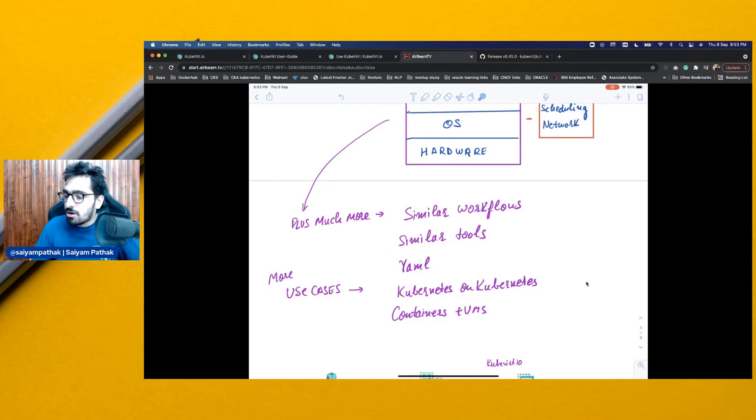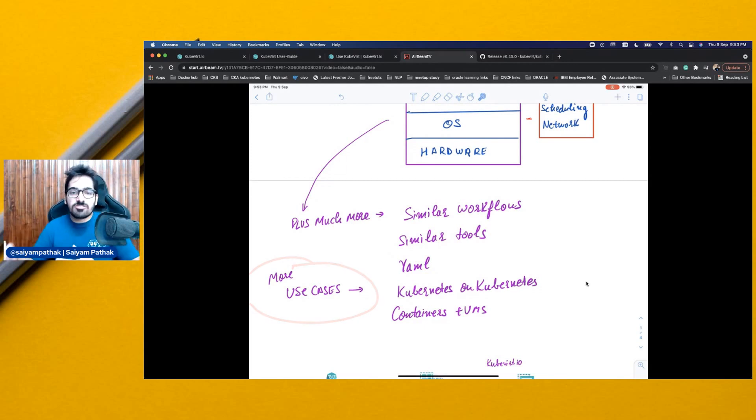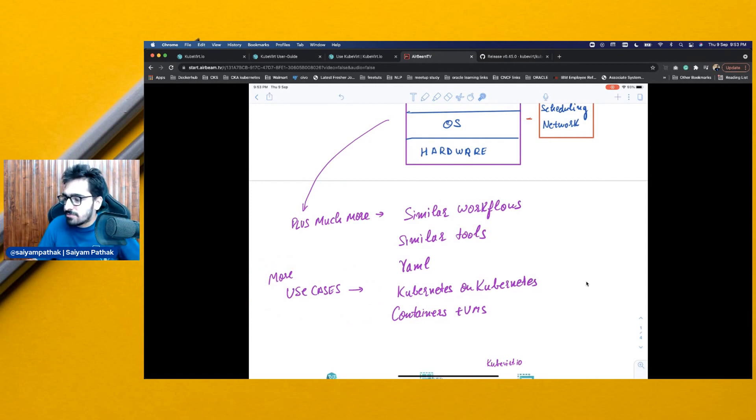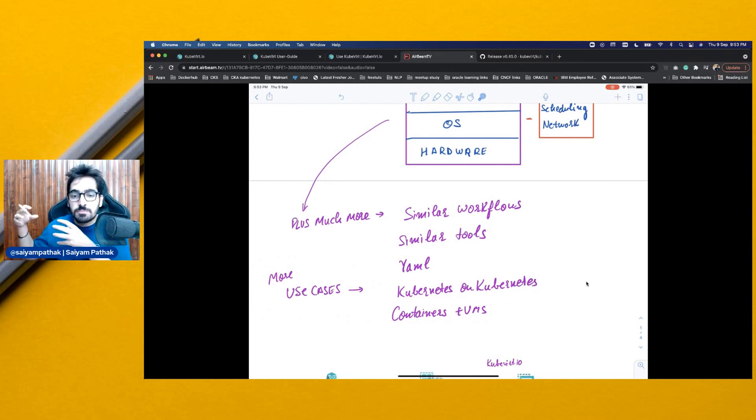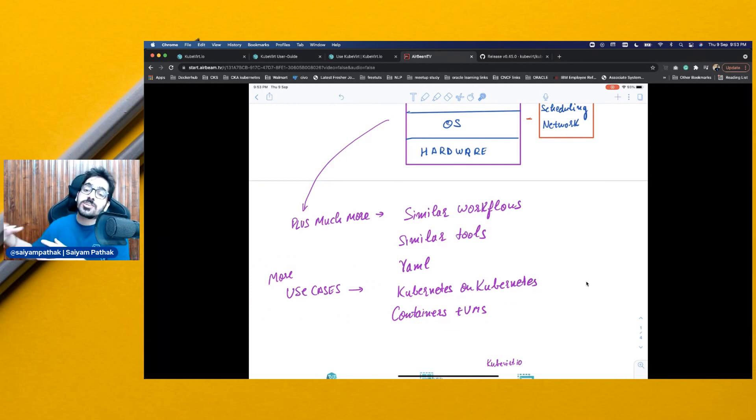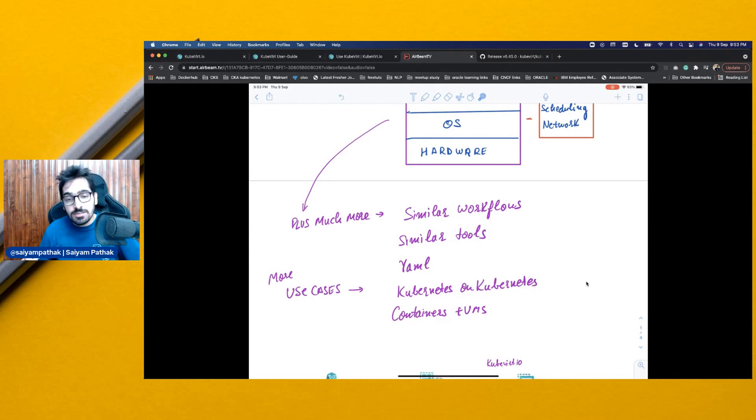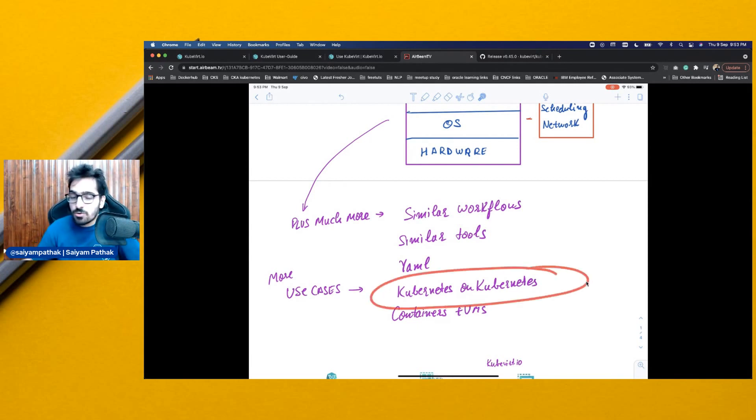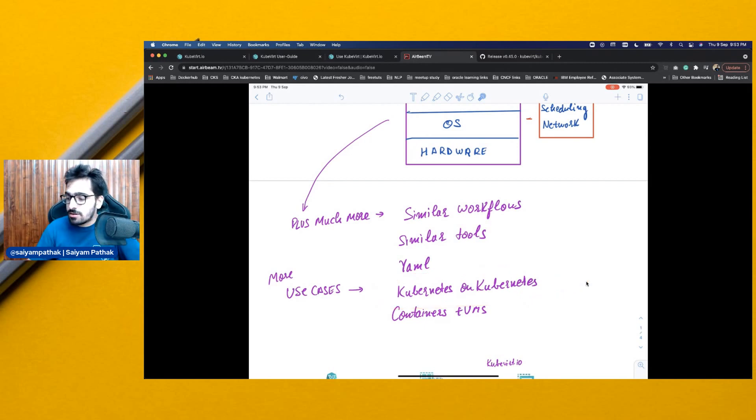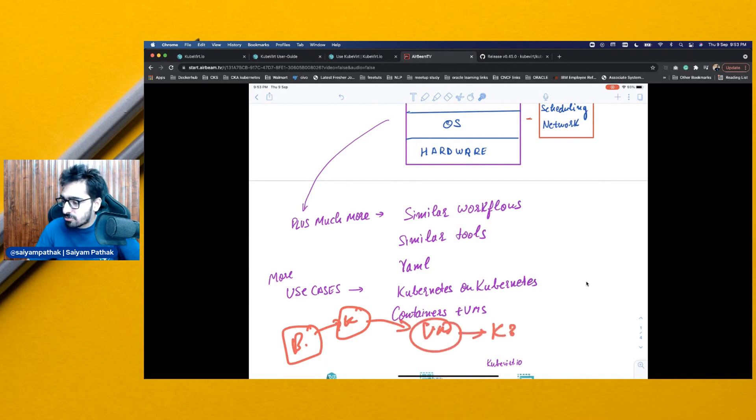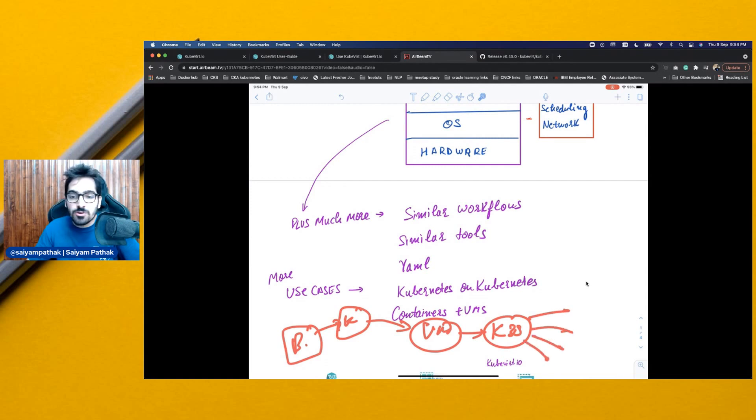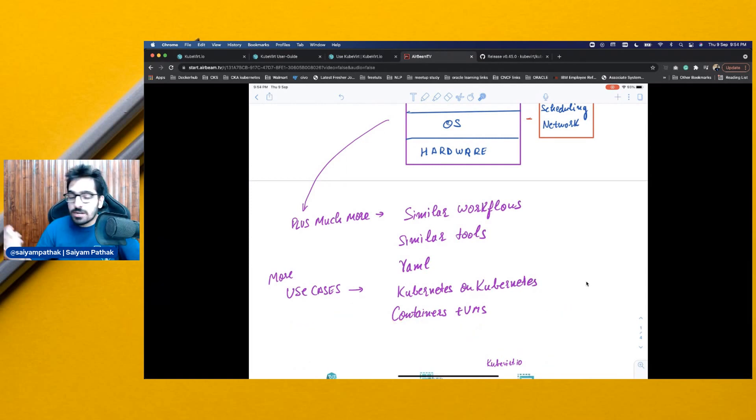Now, obviously, there are a lot of use cases. The major one is running containers side by side with the VMs and having virtual machines also leverage the power of the Kubernetes orchestration system. Another set of use cases that are becoming very common is Kubernetes on Kubernetes. So, you have your bare metal and then on top of it, you have KubeVirt and on top of it, you have a VM. And on that, you have a Kubernetes cluster or a K3S cluster and then you run your containers workload there. So basically, Kubernetes in Kubernetes.